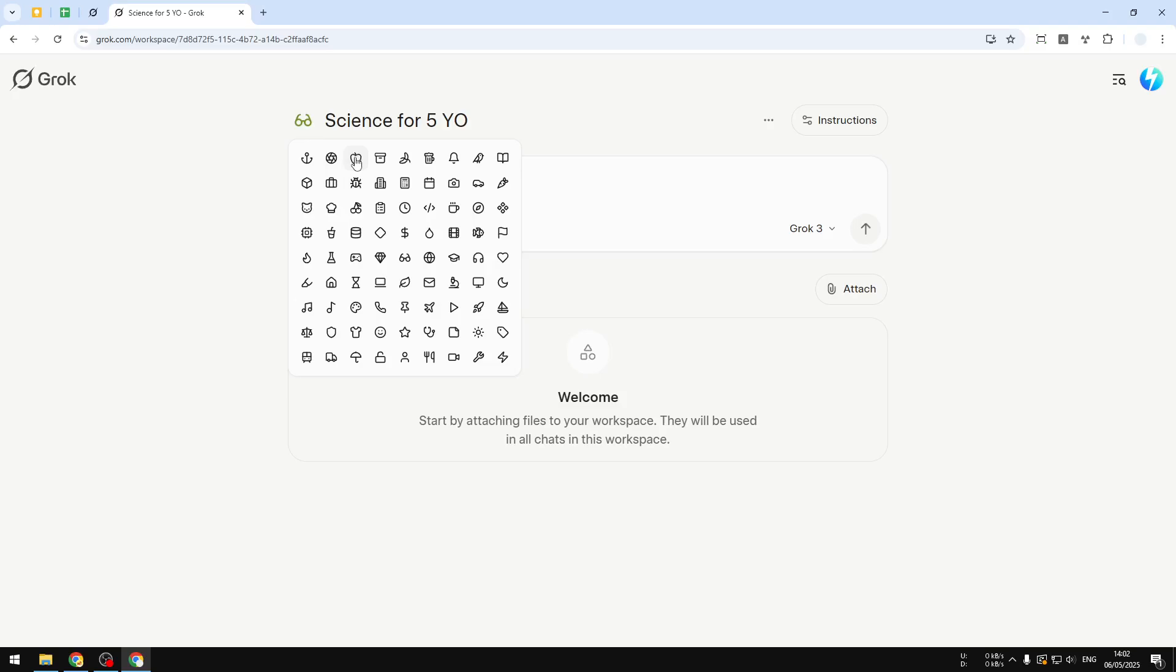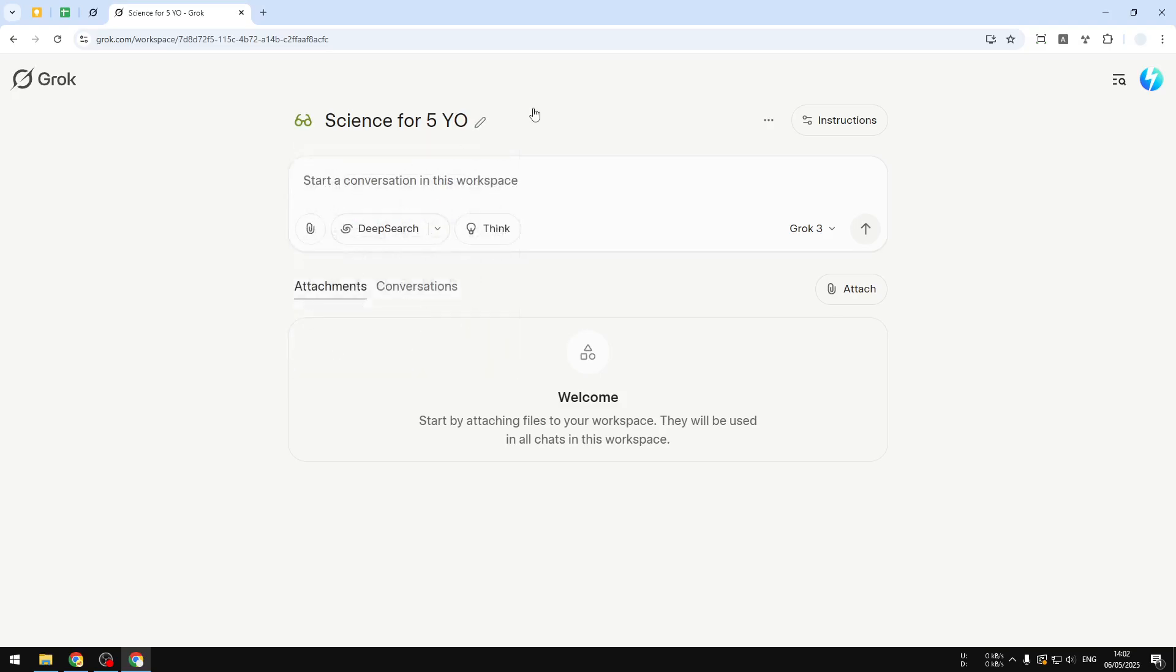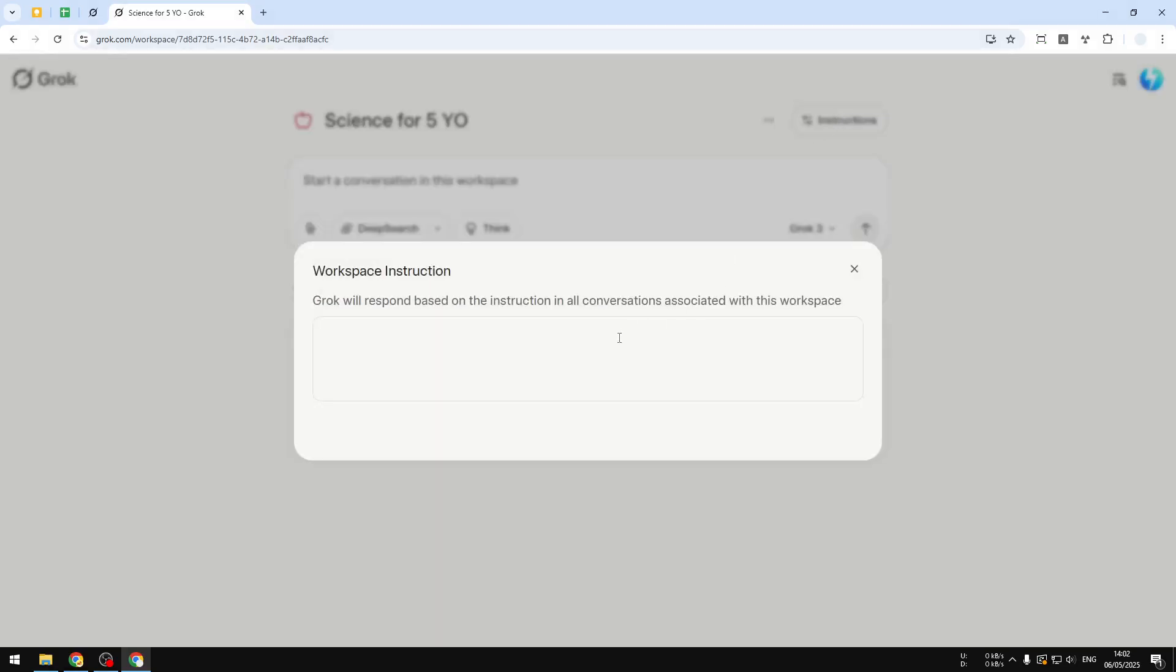And by the way, you can also change the icon right here. I guess I'm going to be using the apple icon, that's a scientific icon overall. And also you can click on this button to set up the custom instruction. You can write the prompt right here, so let me just copy and paste the prompt that I prepared.